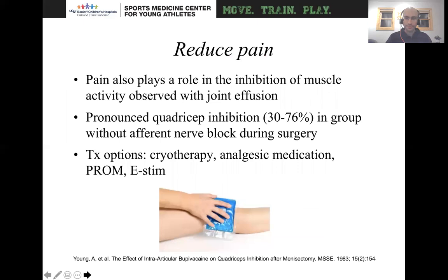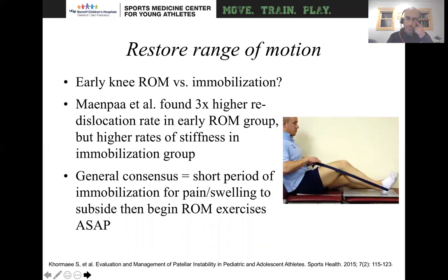Reducing pain can also help with quadriceps inhibition. If we look at surgical data, we find that people's quads will typically become weaker if they're having pain after surgery. In general, inhibiting pain regardless of the modality you use is really key for developing the quadriceps to be a lot stronger.